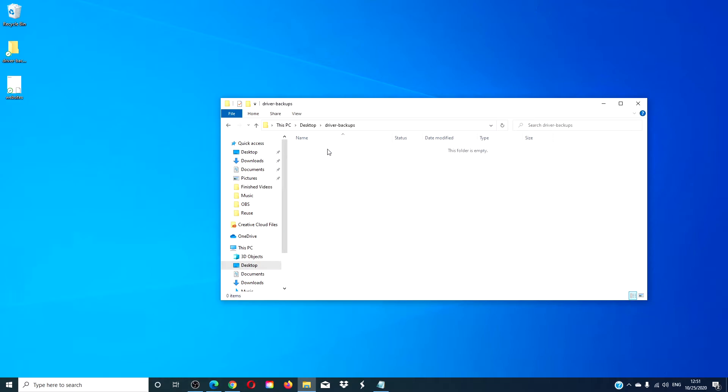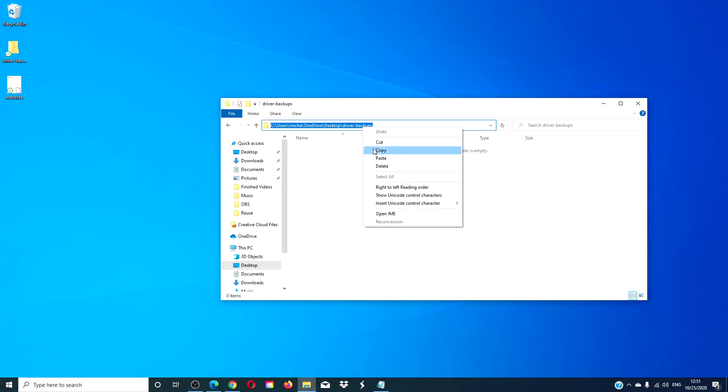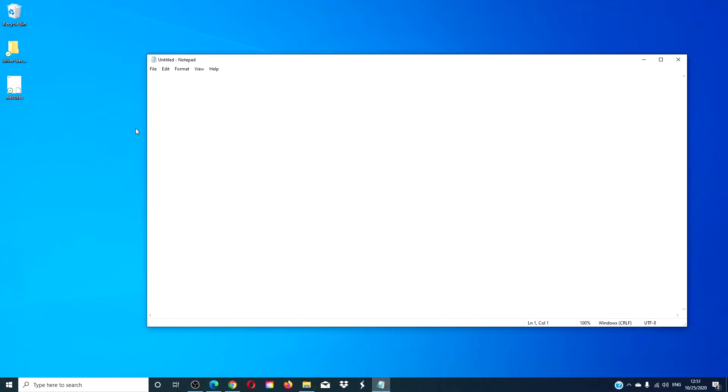Make note of the destination path. What I'm doing is I'm copying it and pasting it to a notepad so I can see it.